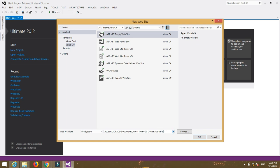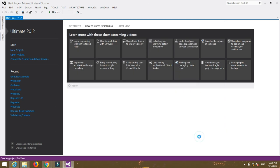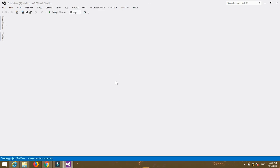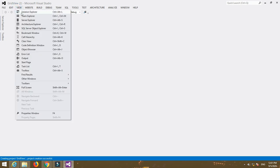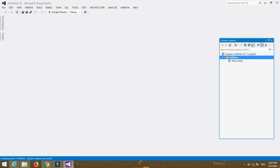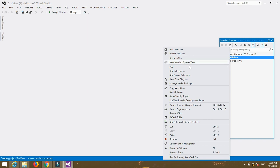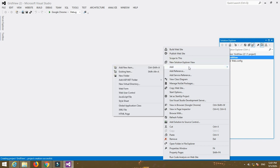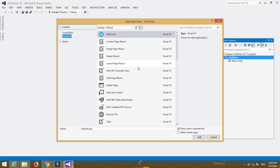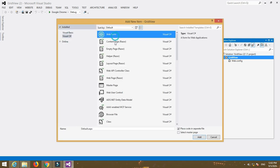Now go to Solution Explorer. Here the name of your website is given. Right-click on your website and then select Add, Add New Item. After that, again select Visual C# from installed templates.